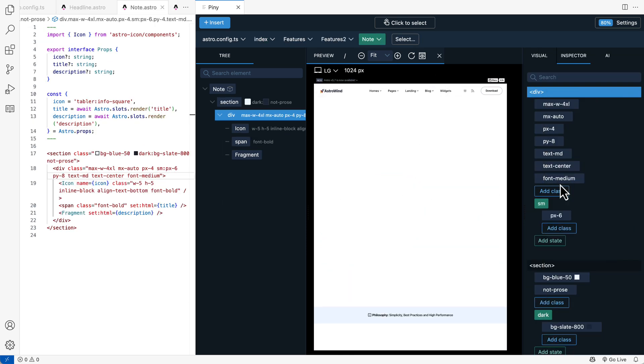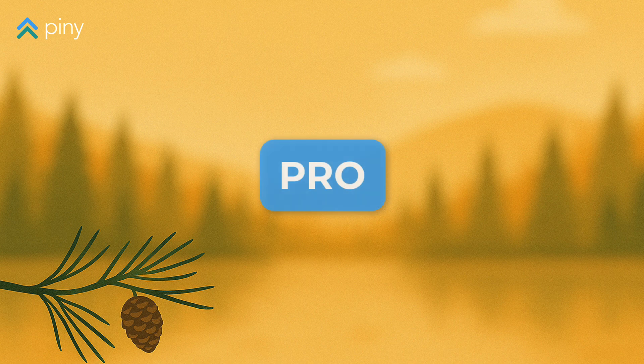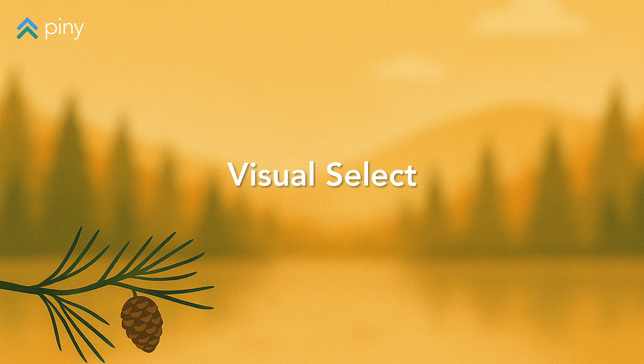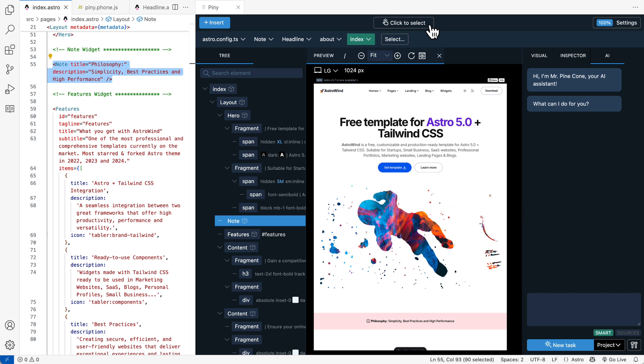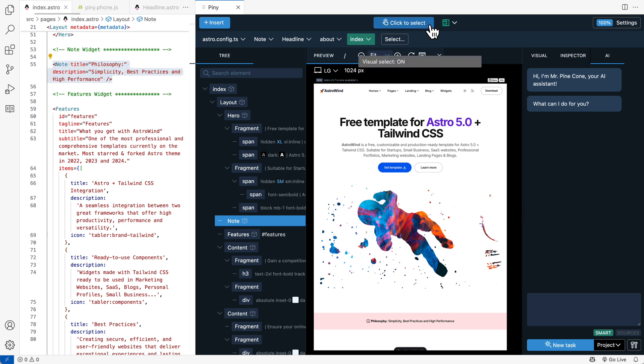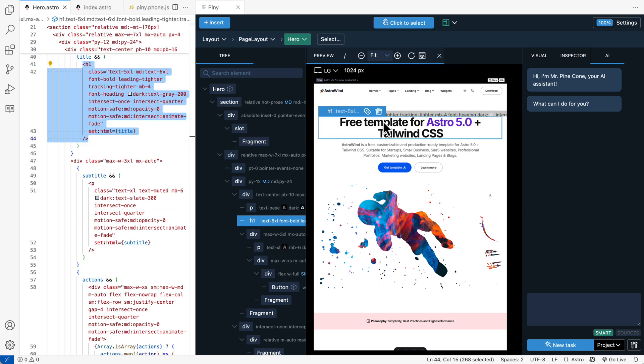But the real magic happens with Piney Pro. Visual Select makes navigating your Astro project a breeze. Simply activate Click to Select and instantly select elements by clicking directly in the preview.